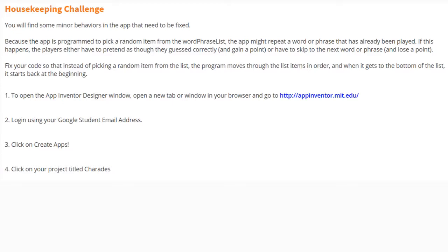If this happens, the players either have to pretend they guessed correctly and gain a point, or skip to the next word or phrase and lose a point. We're going to fix our code so that instead of picking a random item from the list, the program moves through the list in order, and when it gets to the bottom, it starts back at the beginning.